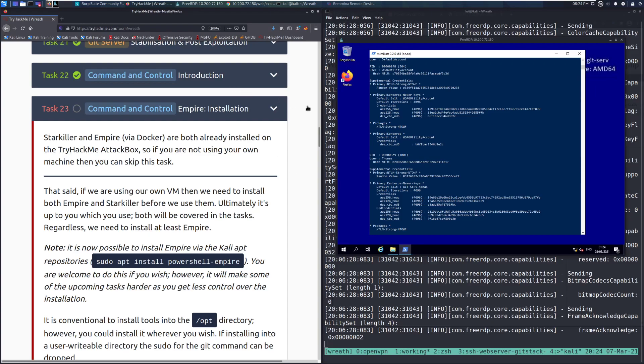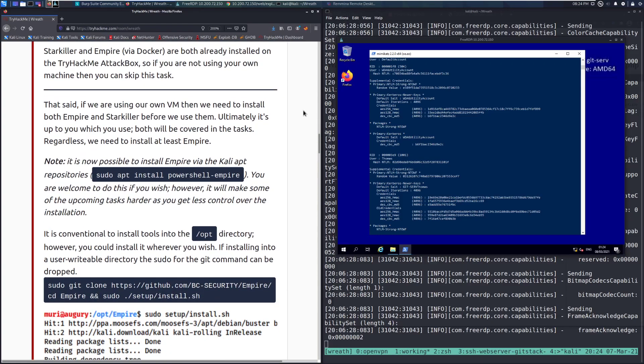Starkiller and Empire via Docker are both already installed on the TryHackMe attack box, so if you're not using your own machine then you can skip this task. I'm going to go ahead and go through this since I am using my own Kali box and this is something that's just good to have installed.